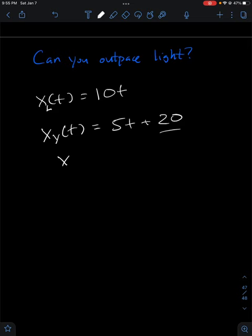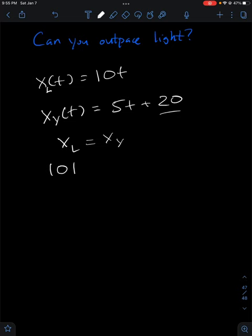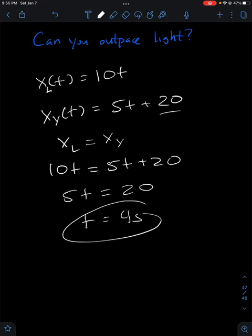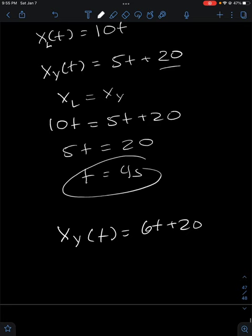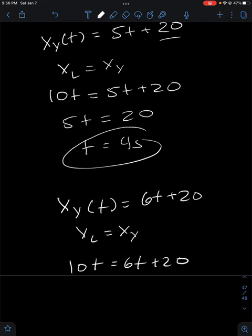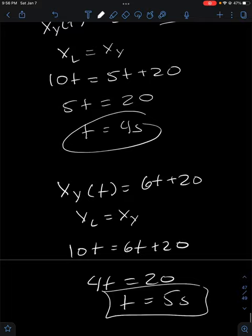Light catches up when x_L equals x_Y, so when 10t = 5t + 20, giving 5t = 20, so t = 4 seconds. Light will catch up to you after 4 seconds — you lose the race. Now what if your position was instead 6t + 20? Same head start, but moving a little faster. Light catches up when 10t = 6t + 20, so 4t = 20, t = 5 seconds. That's when light catches up and you lose the race.